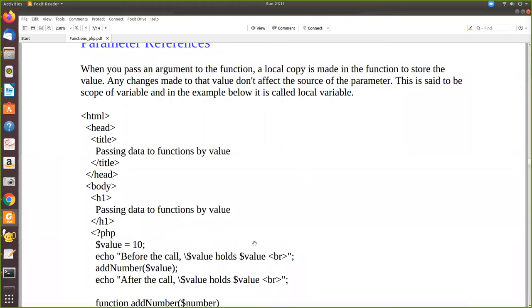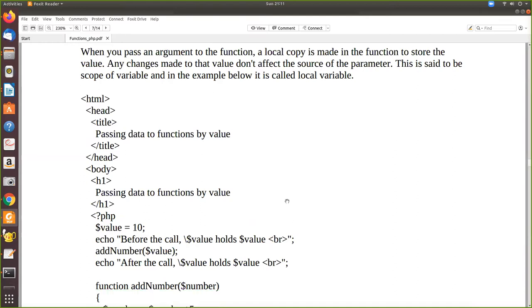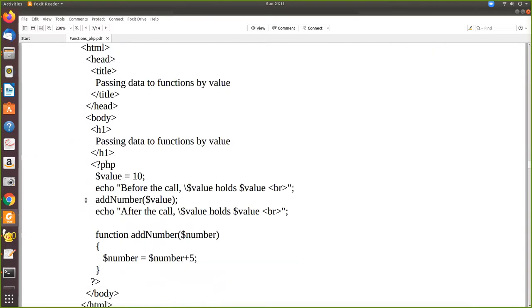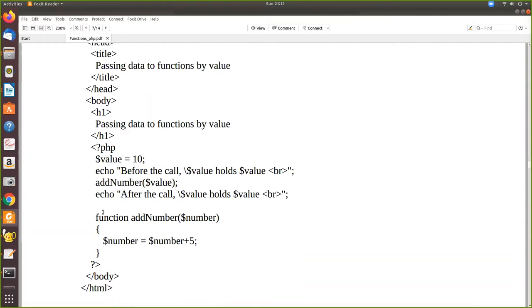In this video we are going to see the difference between passing a parameter and passing a reference as a parameter. We'll first see just passing the parameter, then we'll modify the same program to see how a reference affects the parameters. Here we have dollar value equal to 10 and we print the value of this variable. Then we call a function called add_number and pass this value.